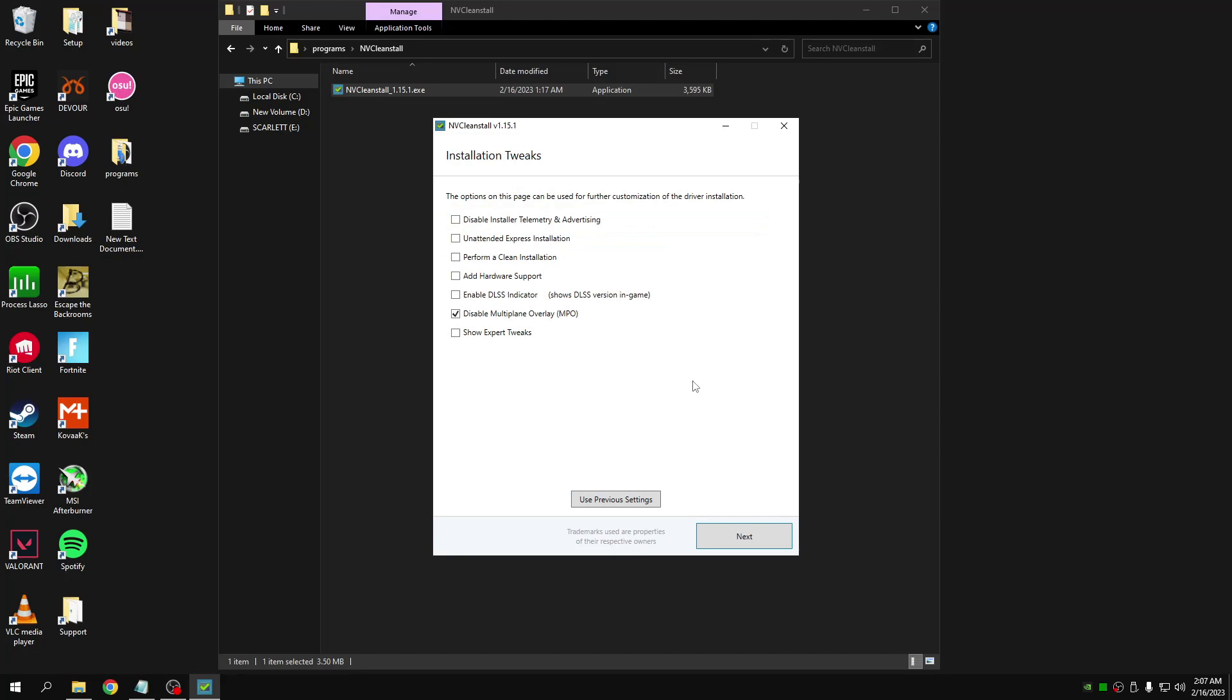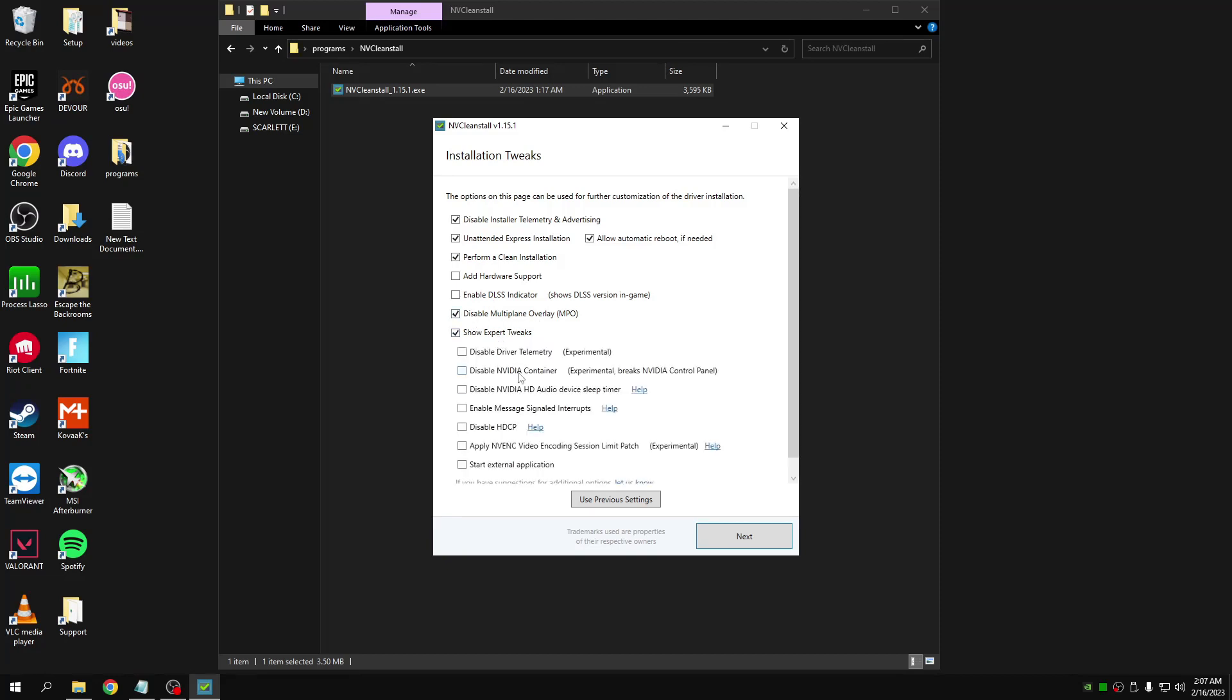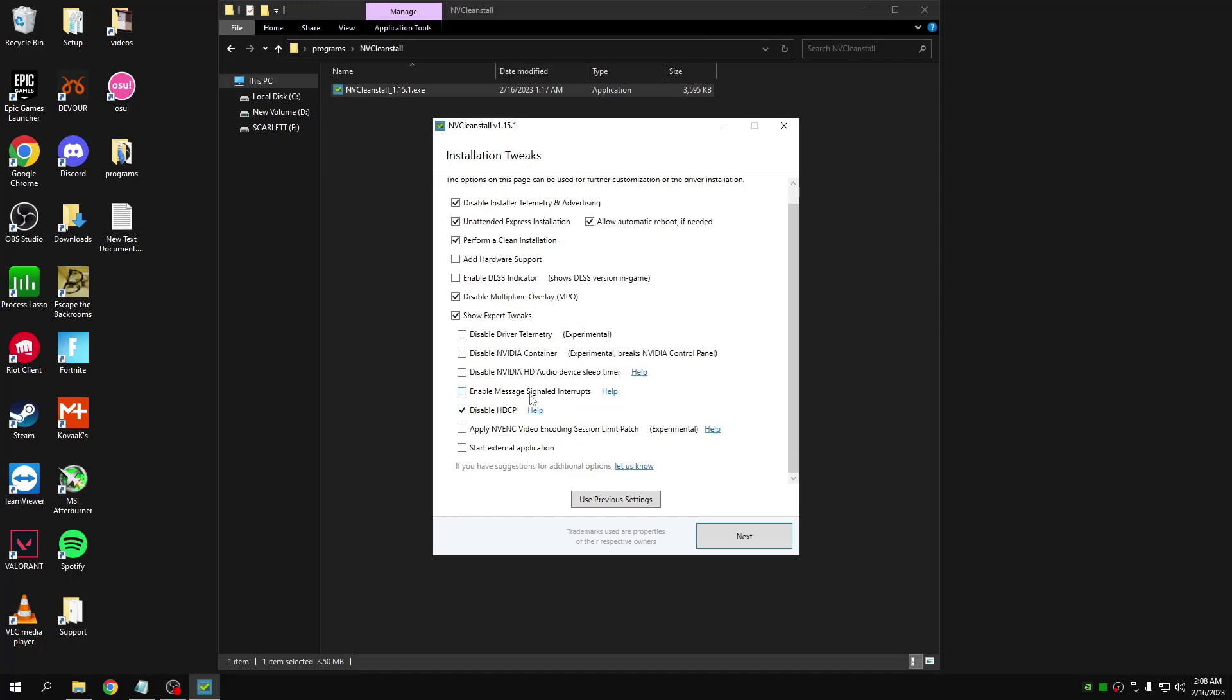Once that is finished, select the first three options, make sure you disable multi-plane overlay, select show expert tweaks, disable HDCP if you don't watch Netflix on your computer, and then also enable message signal interrupts and then click next.